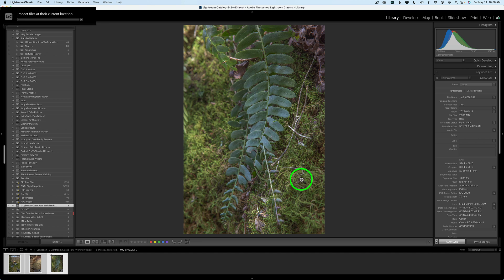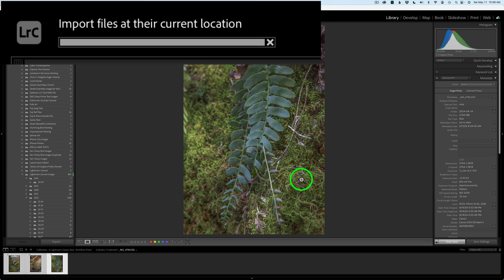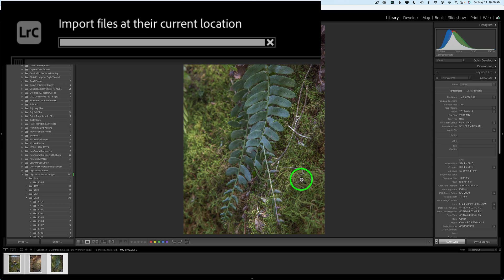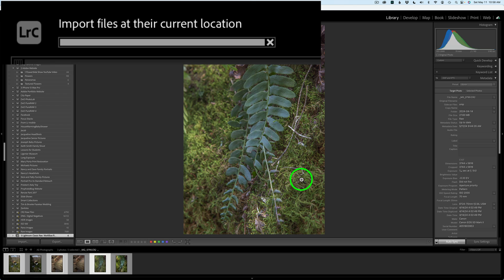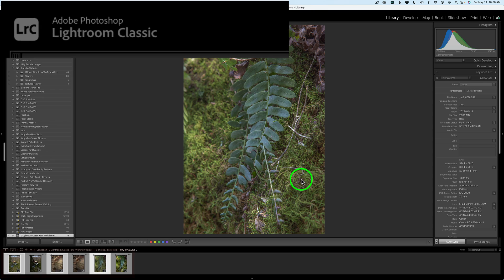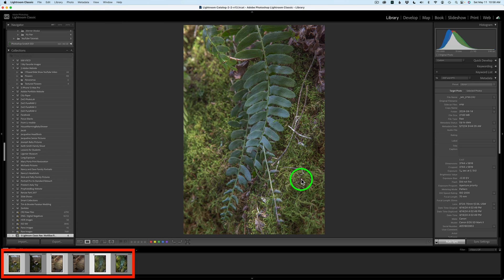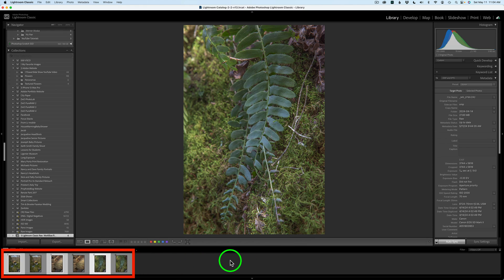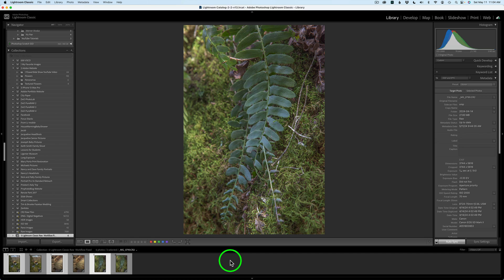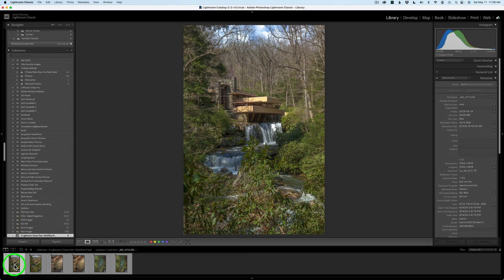And here we are back in Lightroom Classic. It will be adding those images back to this collection. As you can see right now, now I have six images here in this collection, which is really cool. Whenever I want to batch process a bunch of images from Lightroom into Photo AI, I like to work with collections. It helps keep you organized.